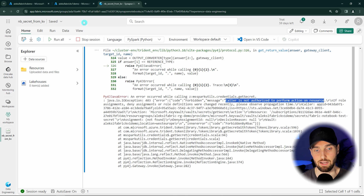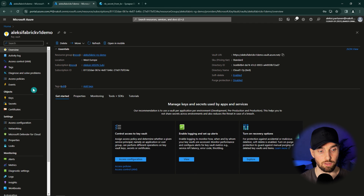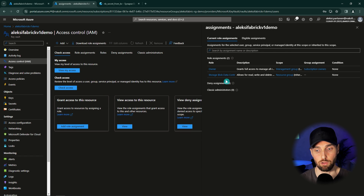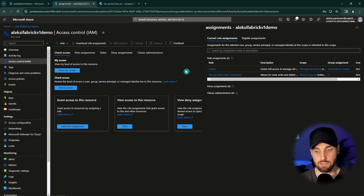But we can change that quickly. Let's go to our Key Vault and navigate to access control. Here we can check what our accesses to this Key Vault are. I can see that I'm the owner of the Key Vault and also storage blob data contributor. However, these accesses do not give us the ability to read secrets from this Key Vault.